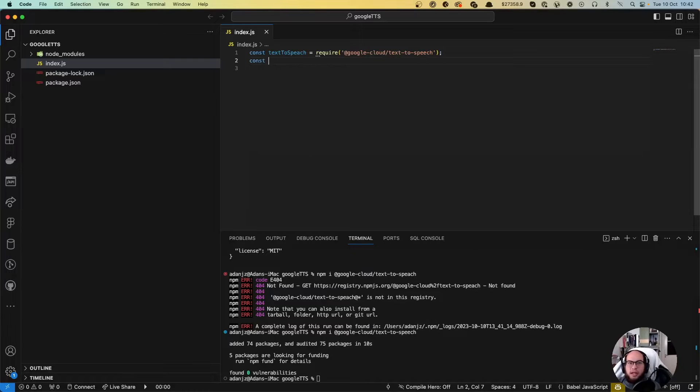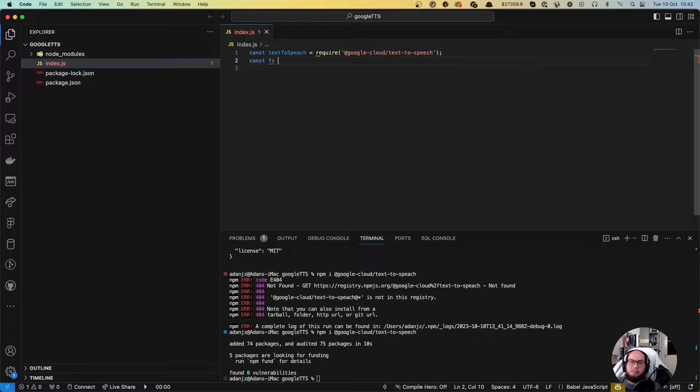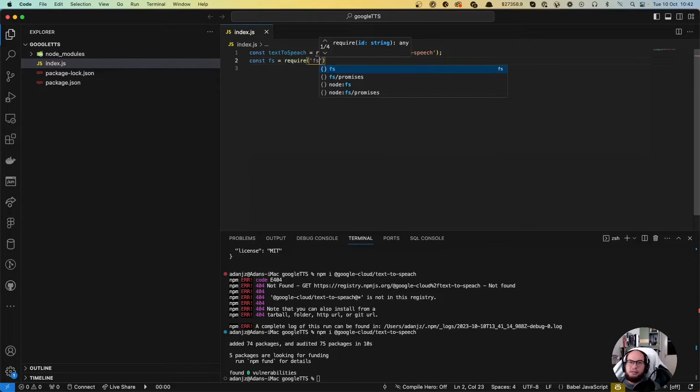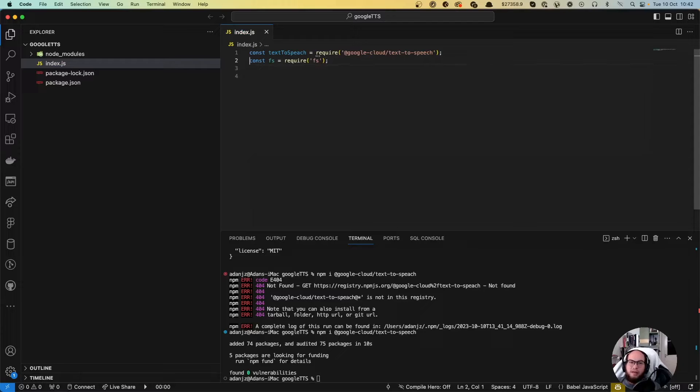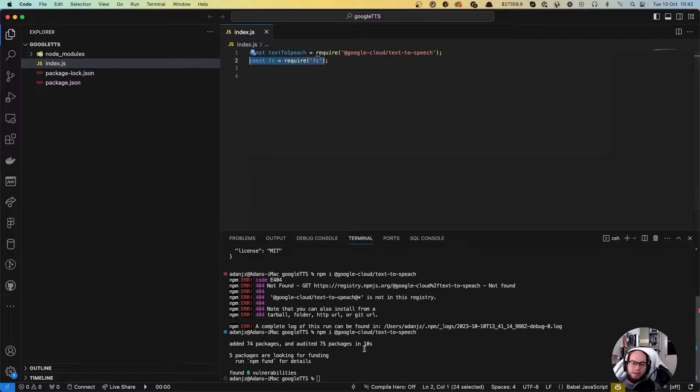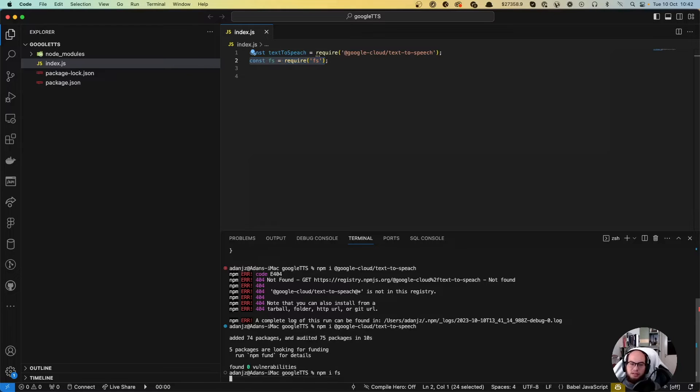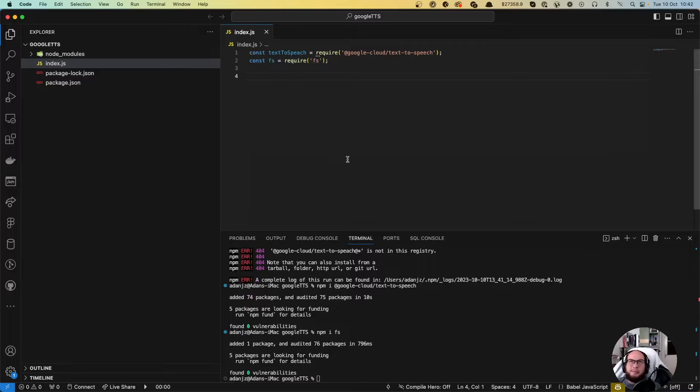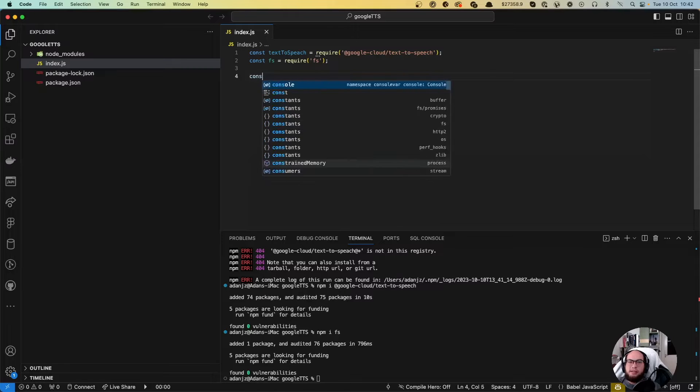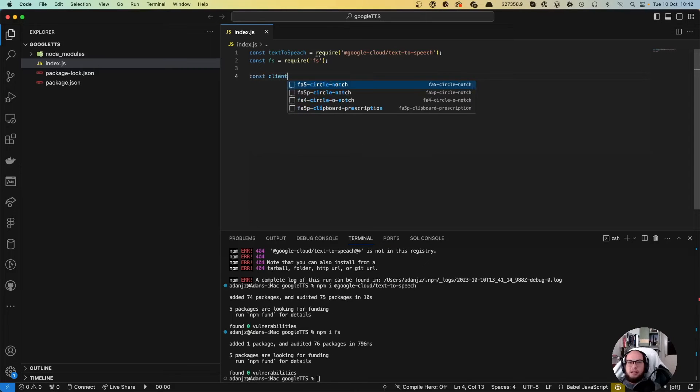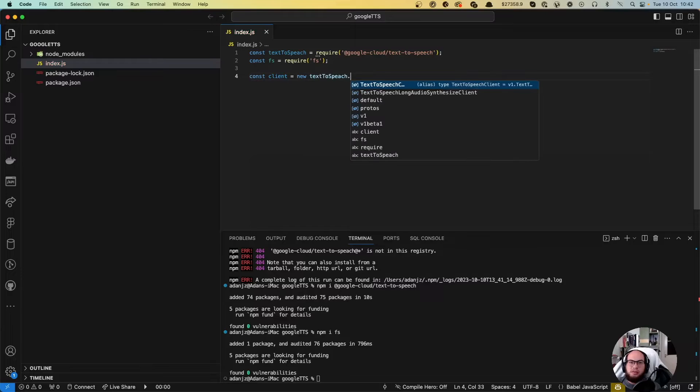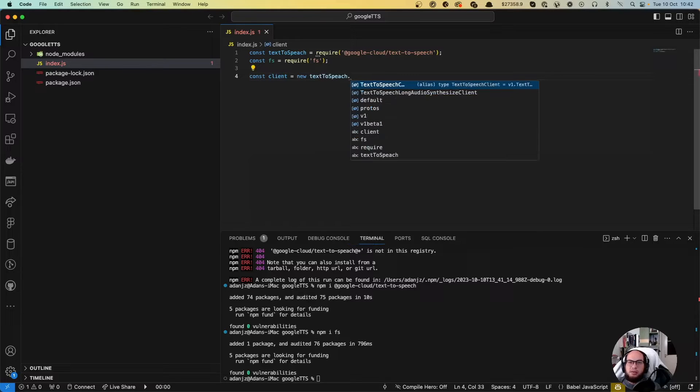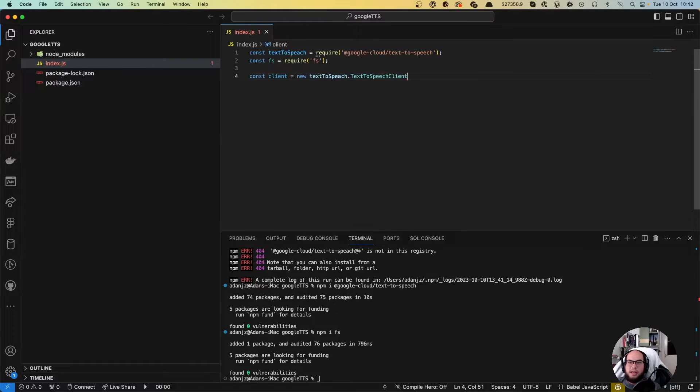We're gonna use FS because we're gonna write an mp3 file. So require FS. I have the FS installed globally, but you can go ahead and do npm install here so you can have it in your package. And then we need to create the client text-to-speech client.